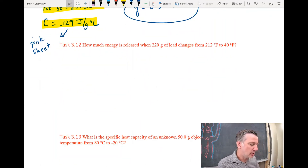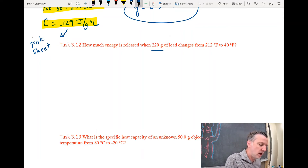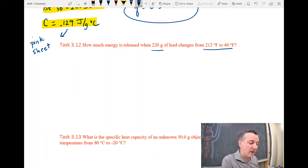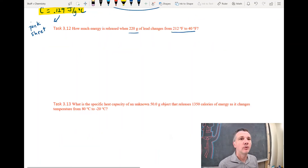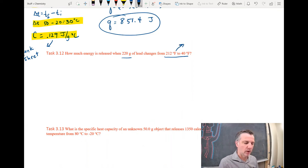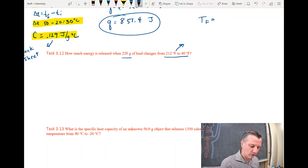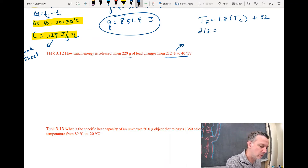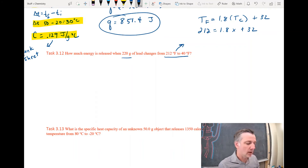Next problem: how much energy is released when 220 grams of lead changes from 212 to 40 degrees Fahrenheit? There's a problem — I have Fahrenheit but I need Celsius. We need to convert those Fahrenheit temperatures to Celsius. The equation is: temperature in Fahrenheit equals 1.8 times the temperature in Celsius plus 32. So 212 equals 1.8 times x plus 32. Subtracting 32 from both sides...